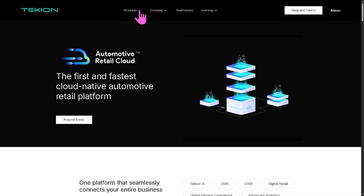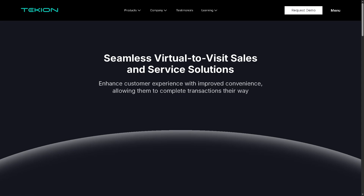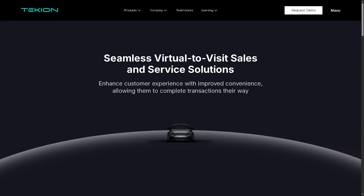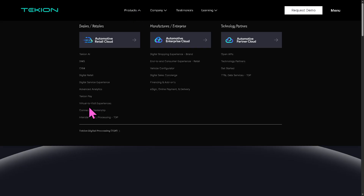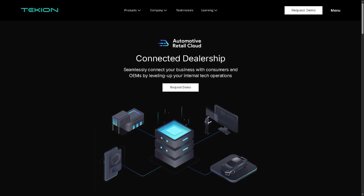There's also the Virtual to Visit experience, which blends online interactions with in-store visits. Customers can start shopping or servicing online, save their progress, and seamlessly continue in-person without repeating steps. And then there is the Connected Dealership — a fully integrated ecosystem where all dealership departments such as sales, service, finance, and inventory share real-time data, ensuring everyone is on the same page, improving efficiency and customer experience.